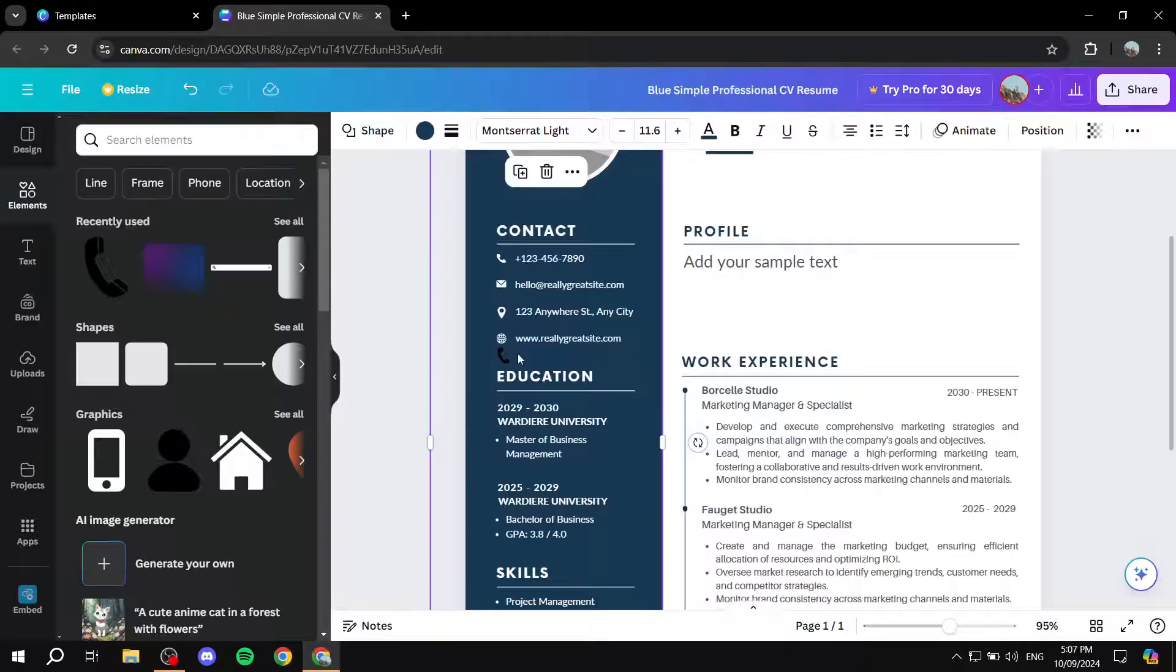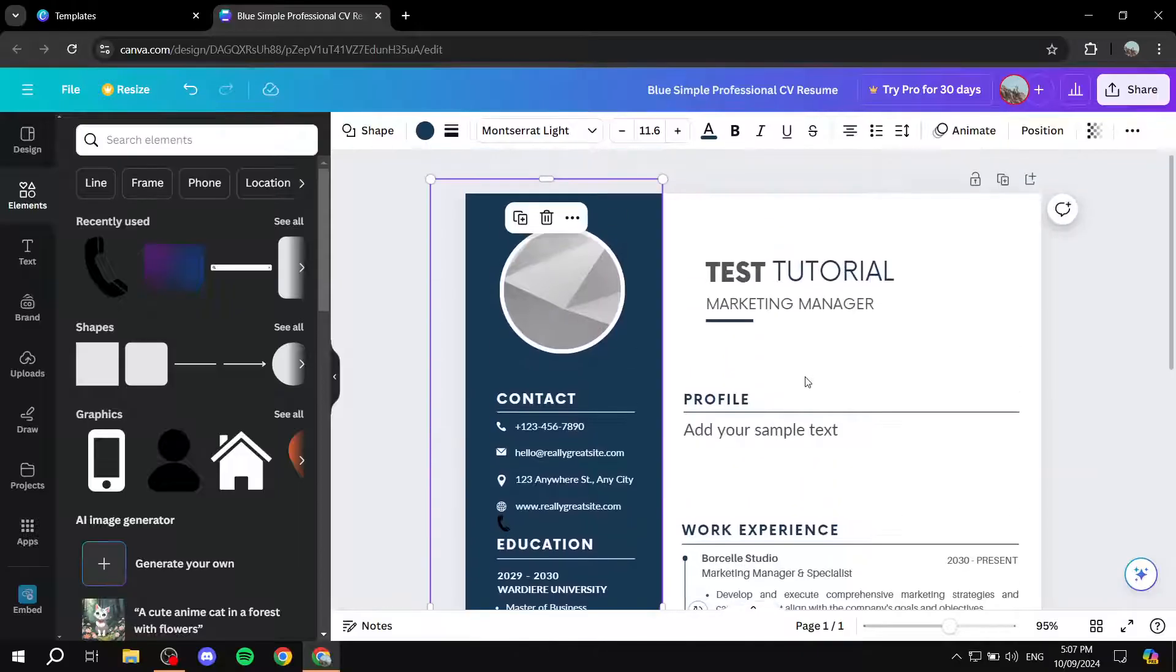So yeah, this is pretty much the basics on how to edit a specific template for your resume. Hopefully you found this video to be helpful. And thanks for watching.